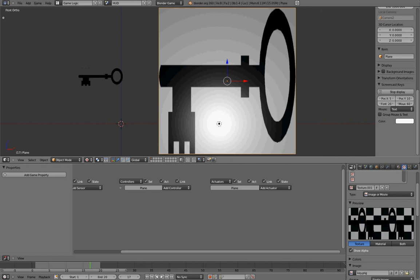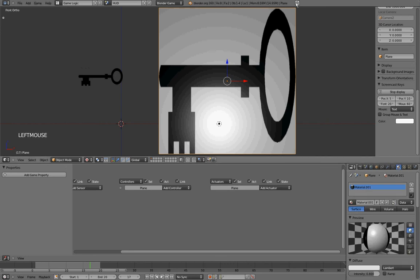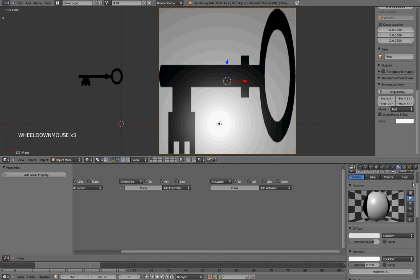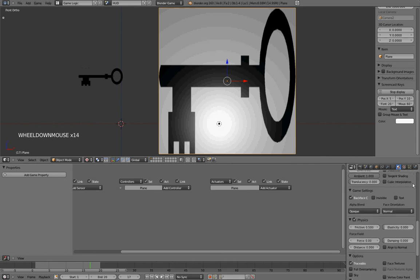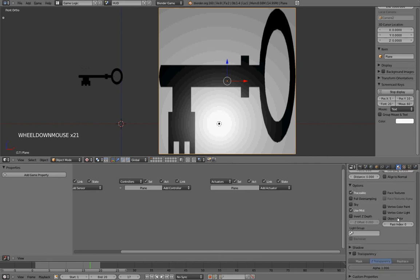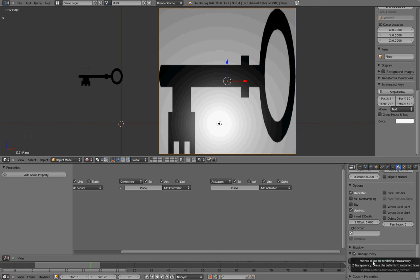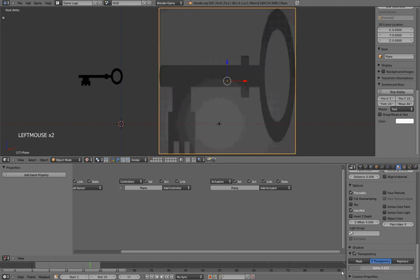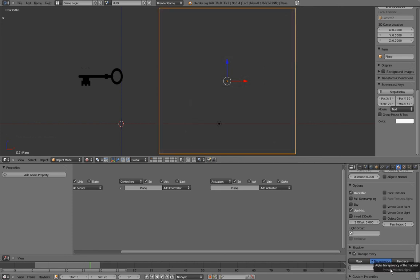So to fix that, what I'll do is make my plane invisible by going onto my material panel, and under the transparency tab, I'll press the checkbox to enable the transparency. I'll leave the Z transparency by default, and drag the alpha down to 0. And in case you didn't know, alpha is the technical term for transparency.